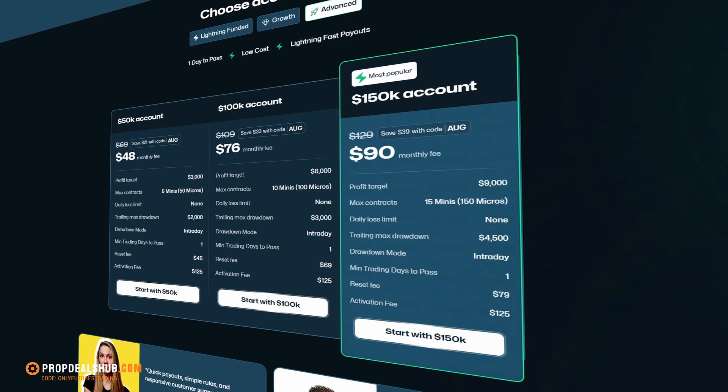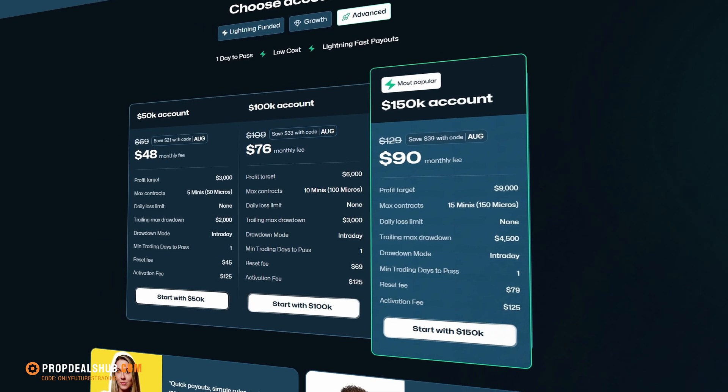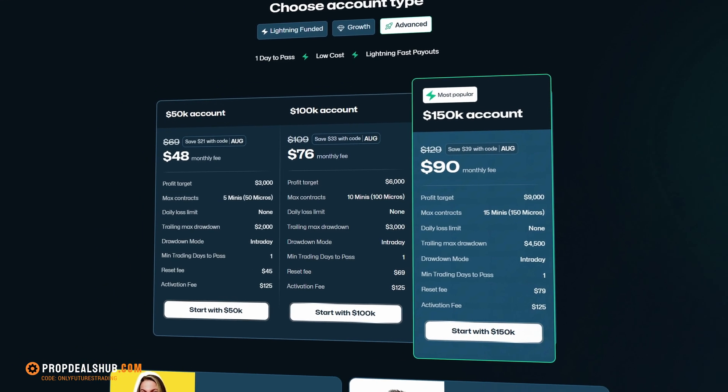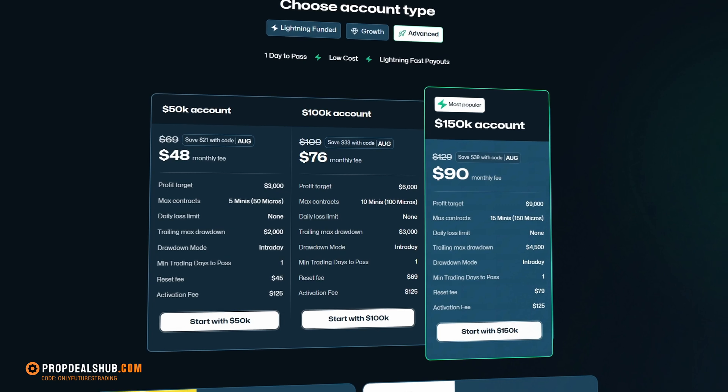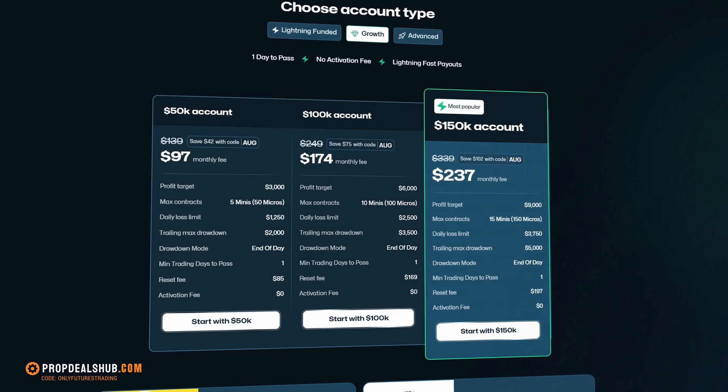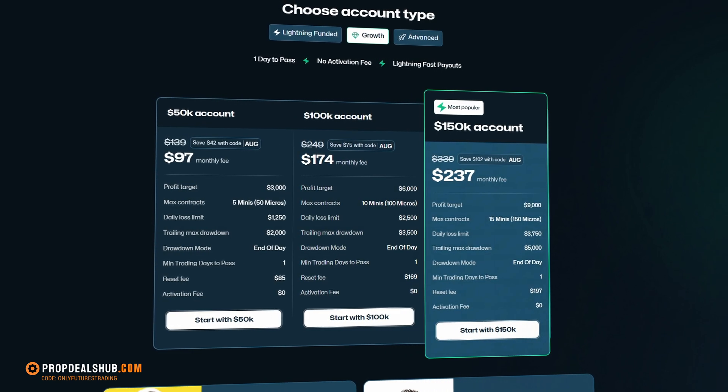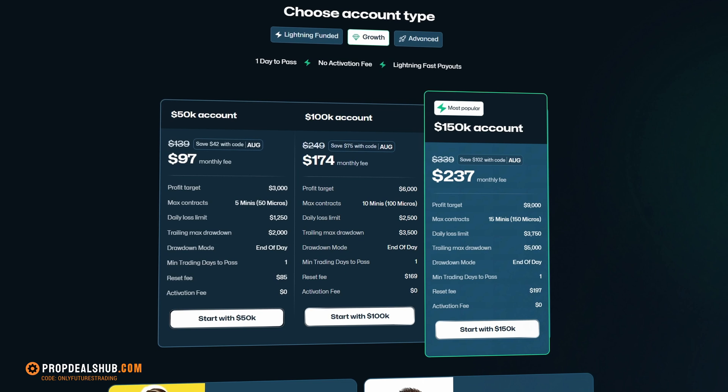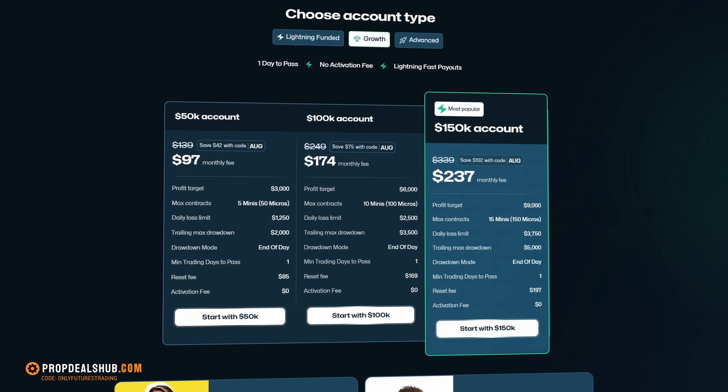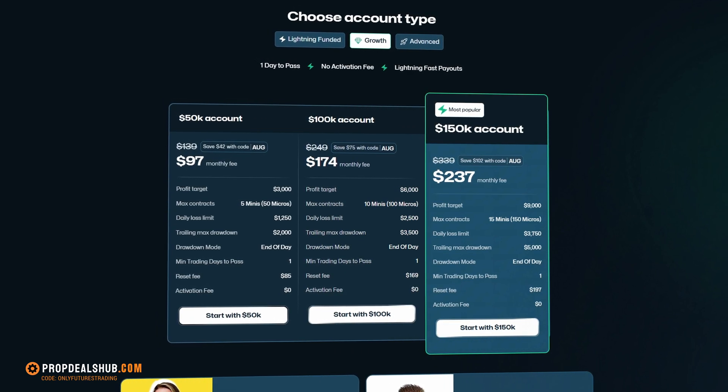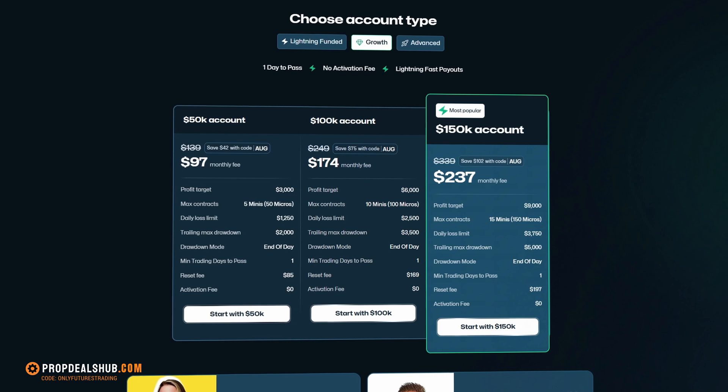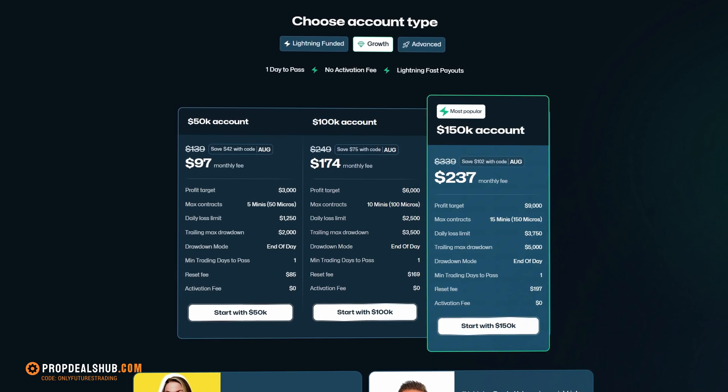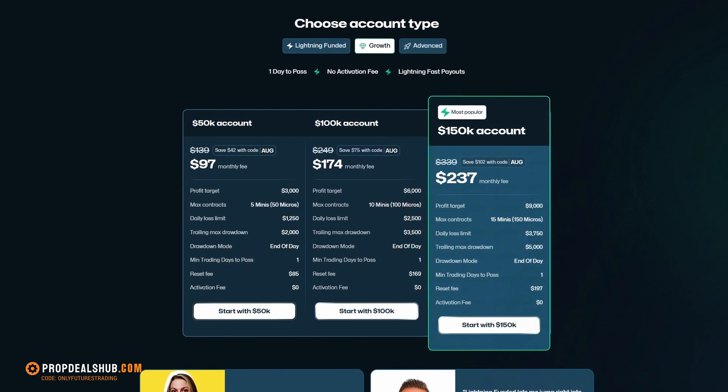Tradify offers account sizes from $25,000 all the way up to $150,000. Personally, my favorite is the $50,000 advanced account, and I'll show you exactly why at the end of this video. With Tradify, you can select either a trailing drawdown or an end-of-day drawdown, and the growth accounts also include an activation fee.